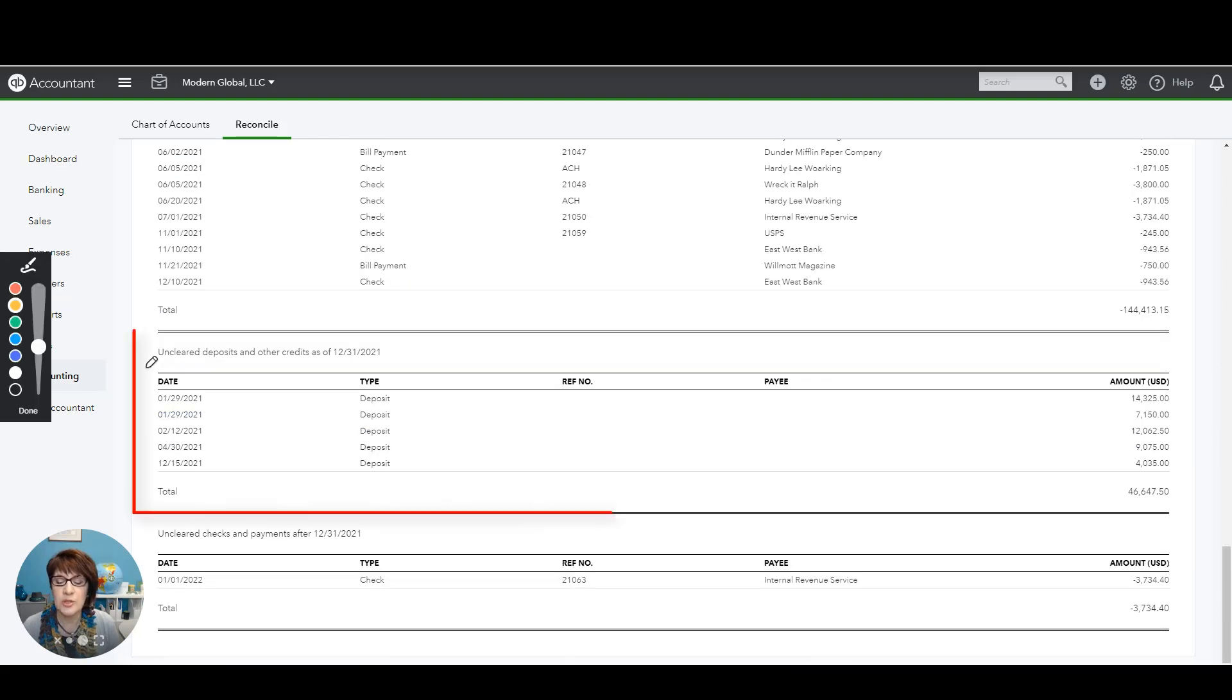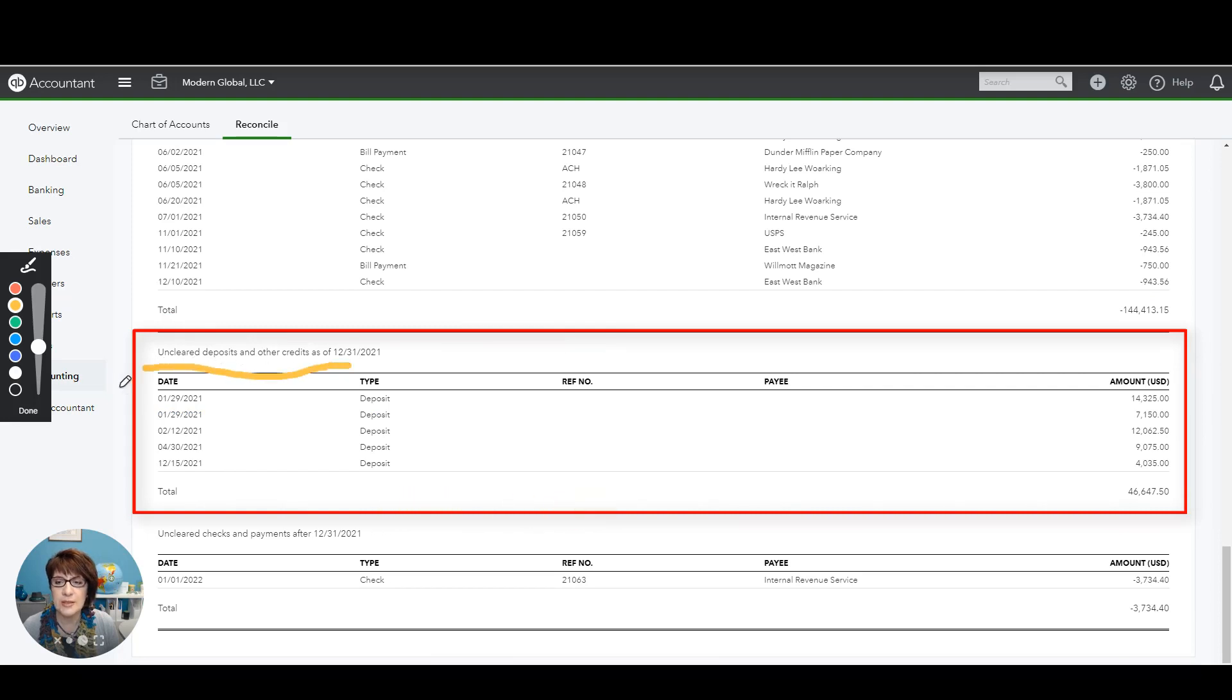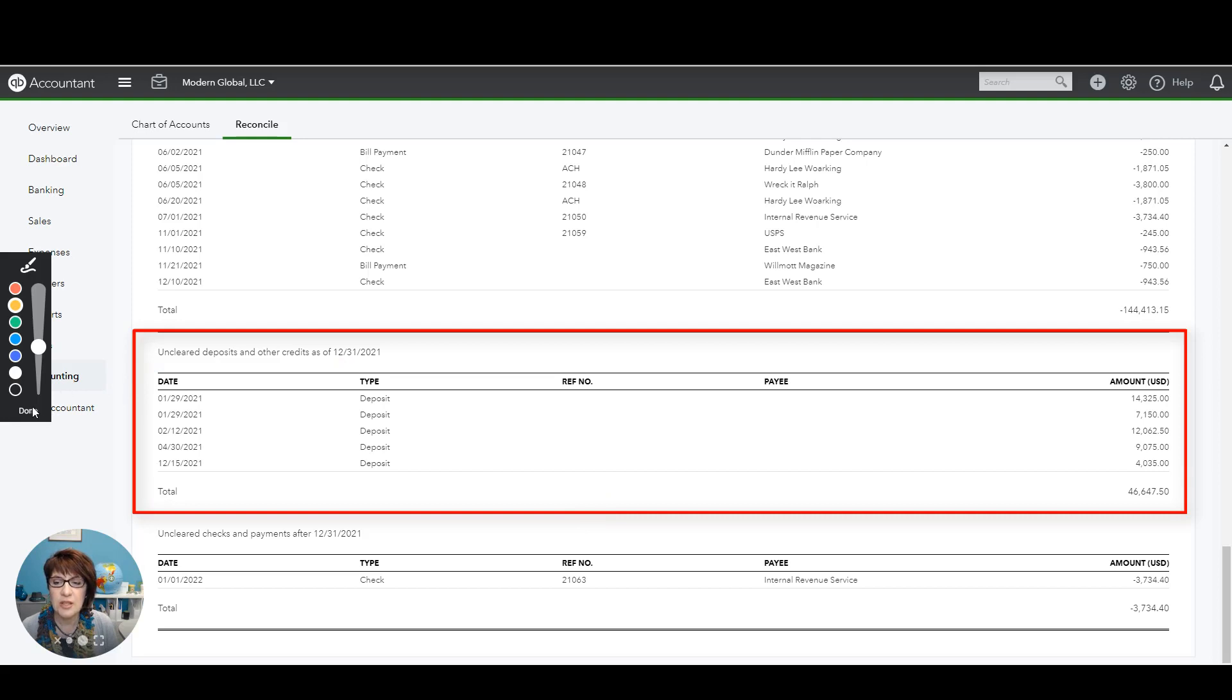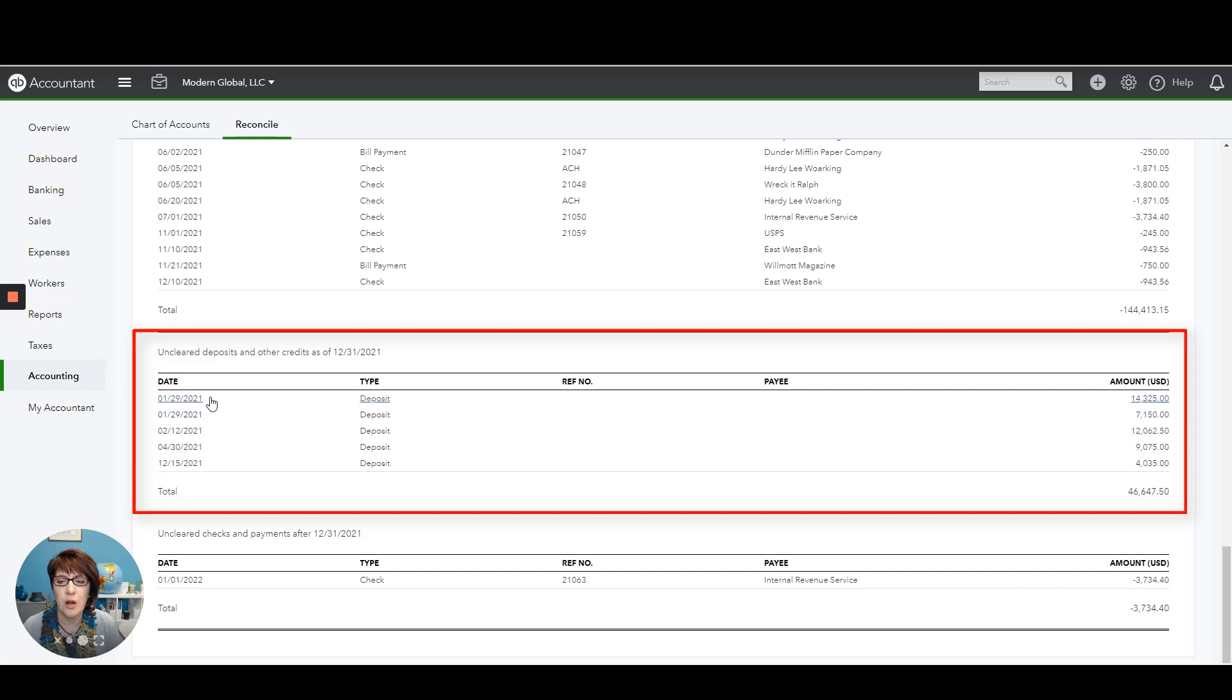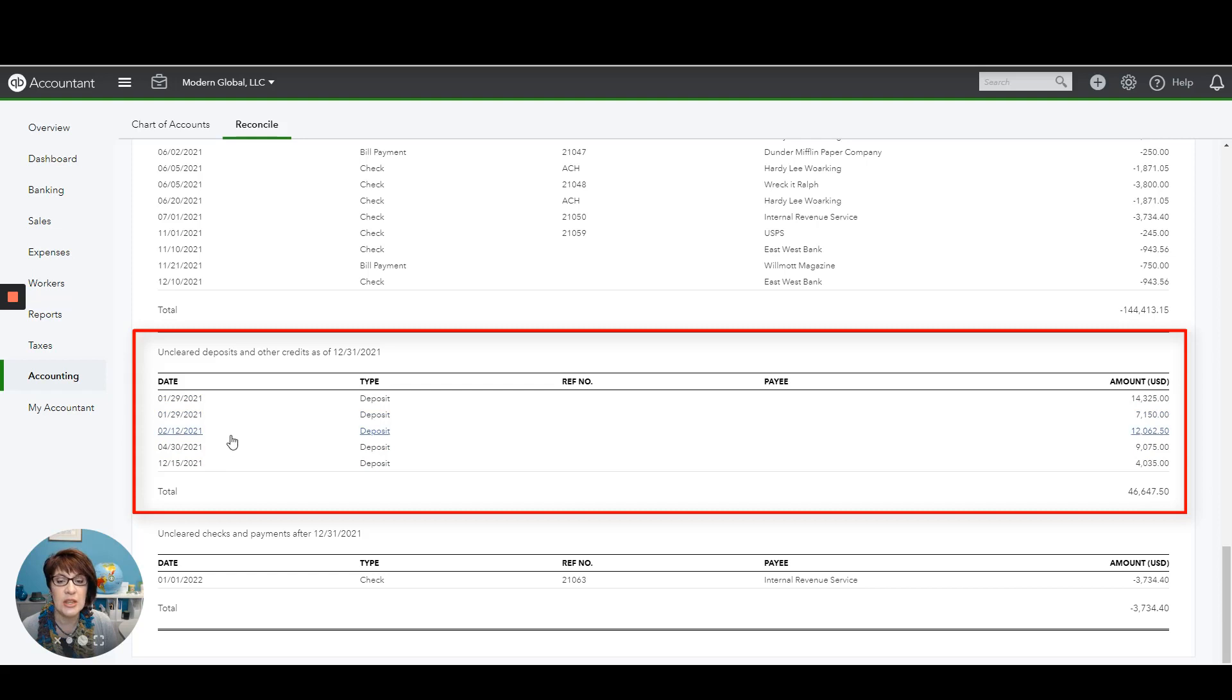When we scroll down, then we also need to look for uncleared deposits and other credits. So these are deposits that have yet to clear the bank. And again, we're looking for old balances. So again, all probably even this in December 15th of 2021 are all old transactions and we need to look into why they're still sitting there, research that and get it cleaned up.